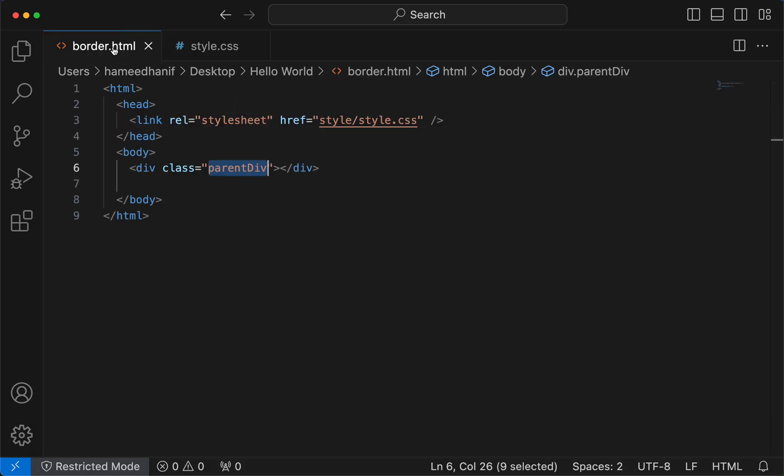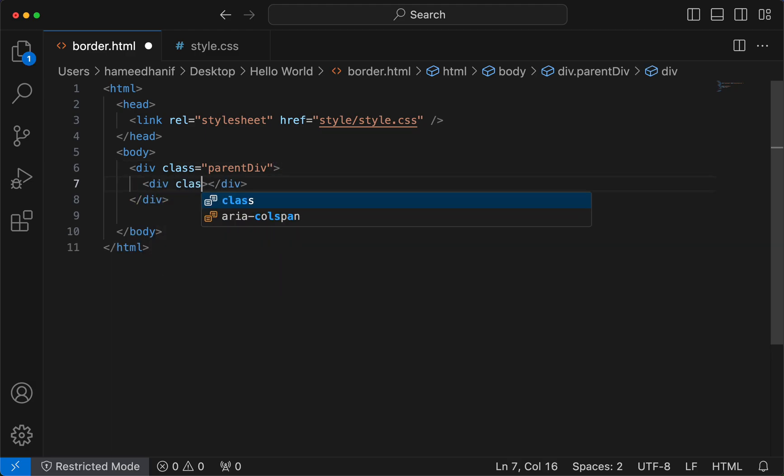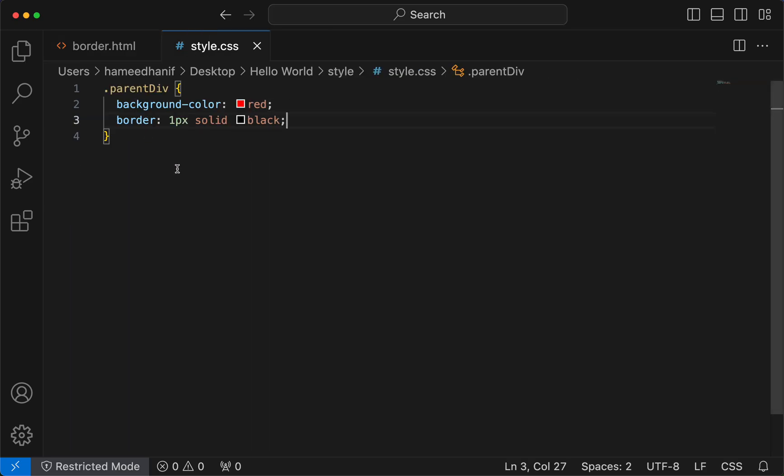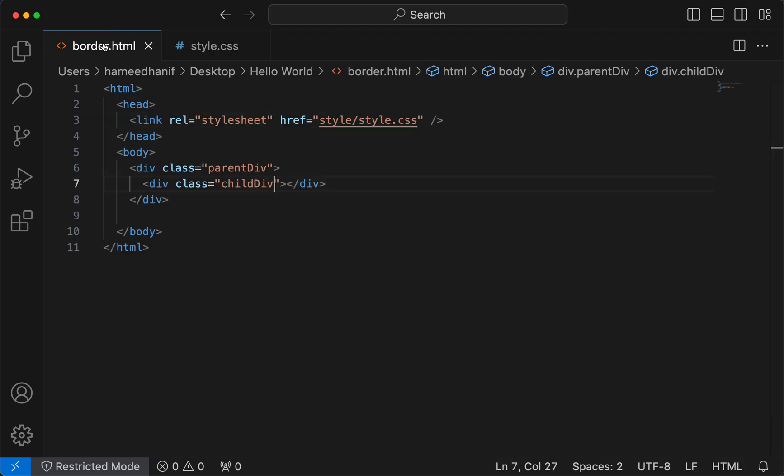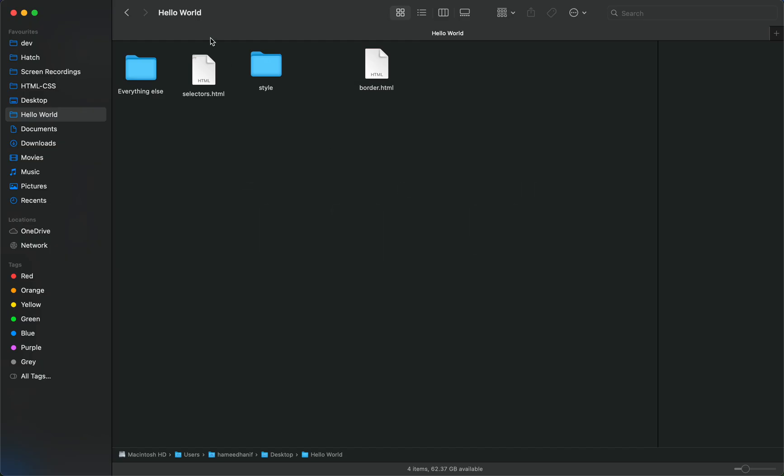Now I'm gonna have a child div. Now for the child div I'm gonna get some lorem ipsum content.